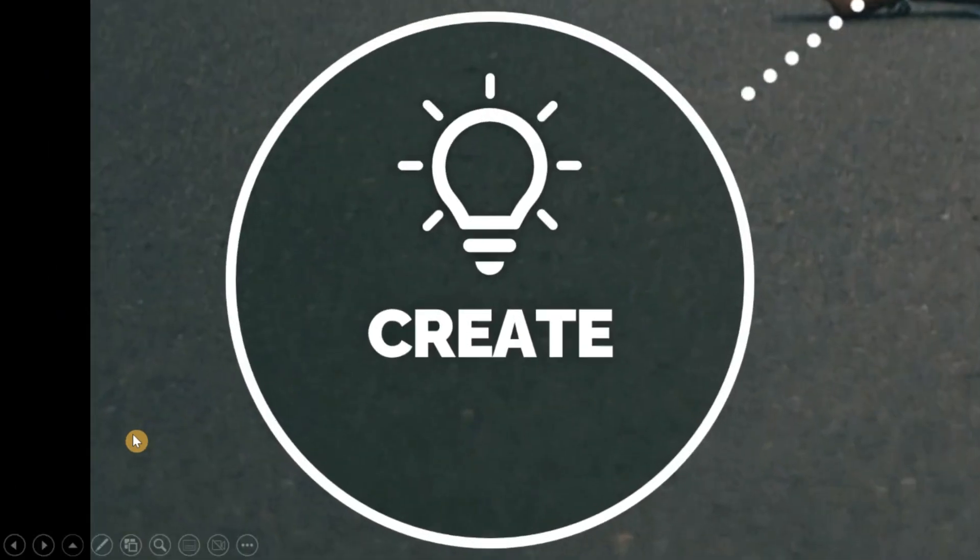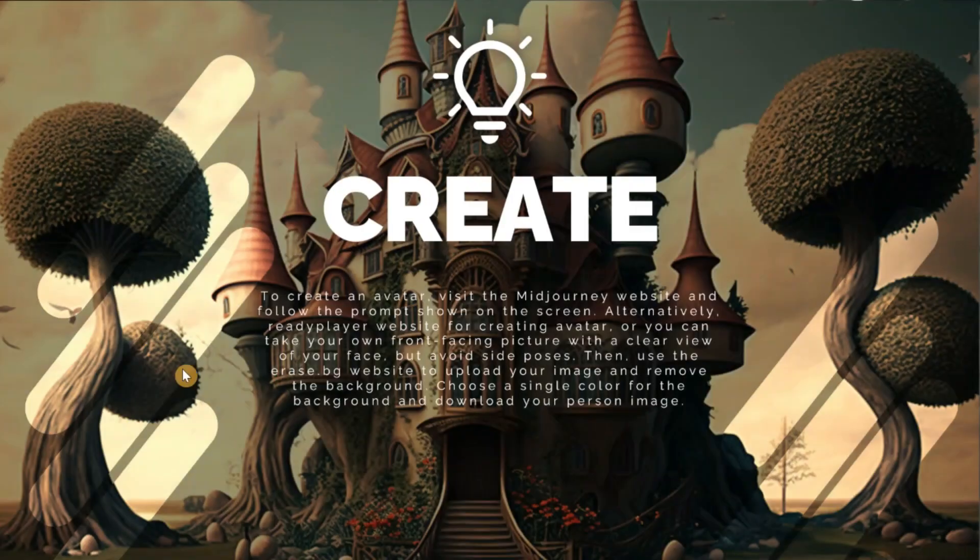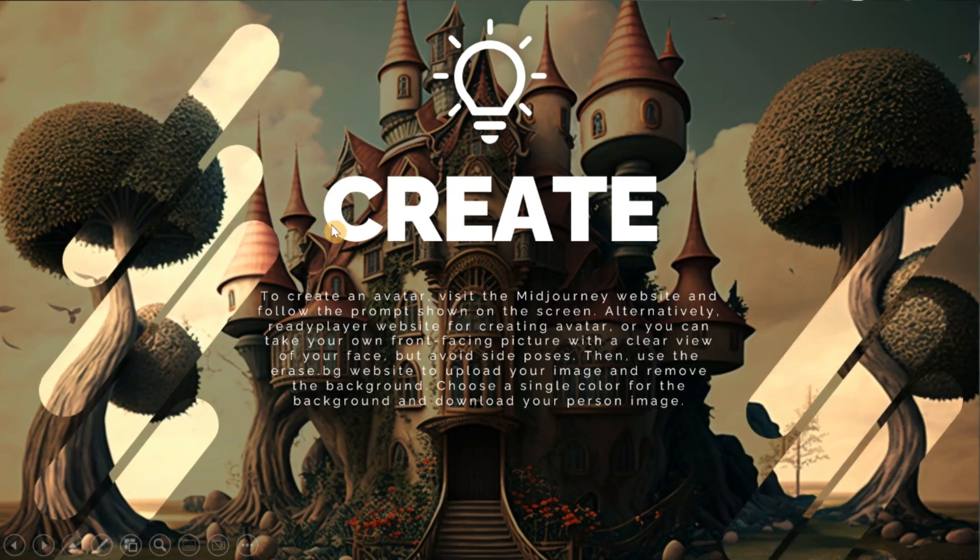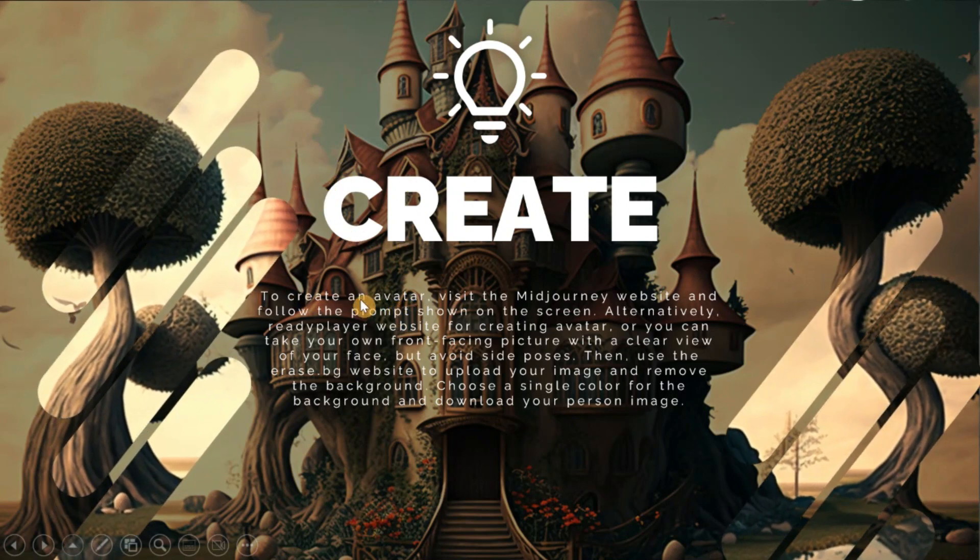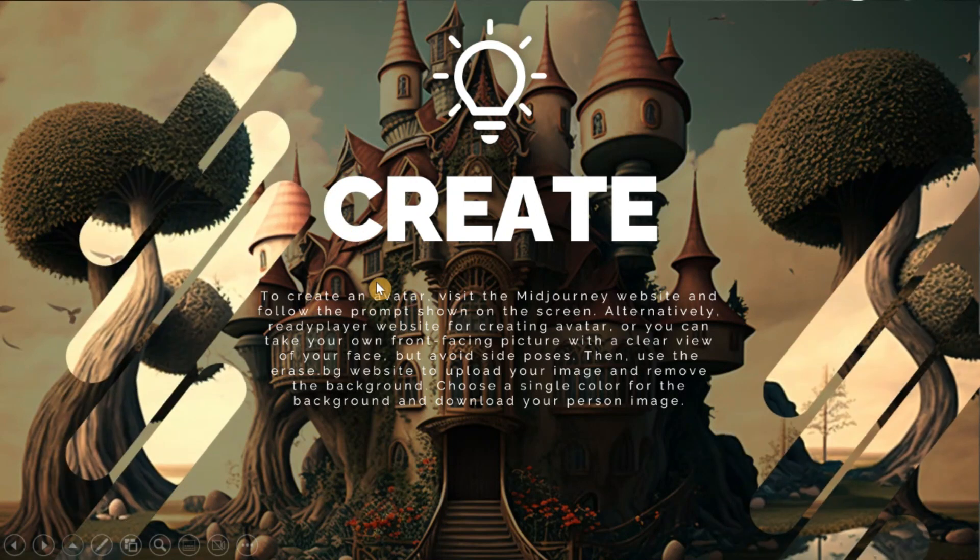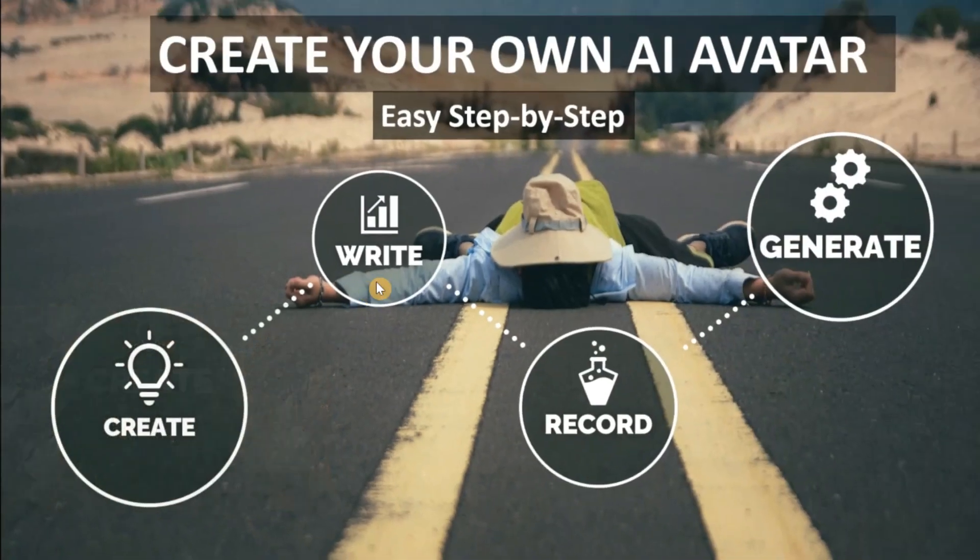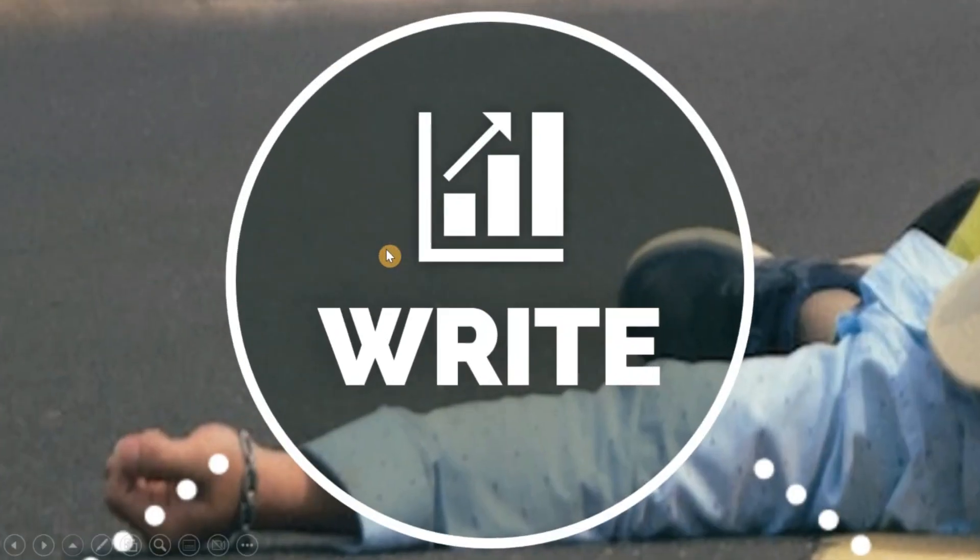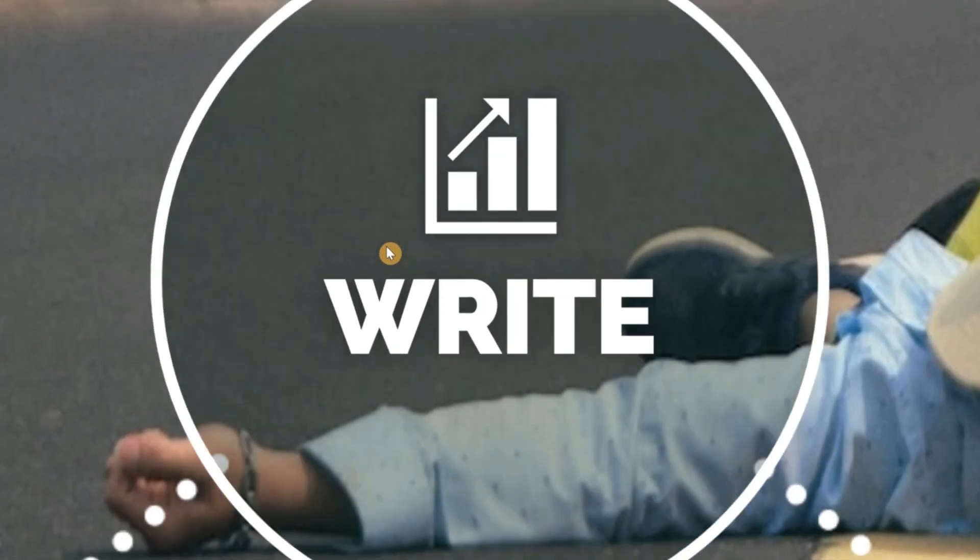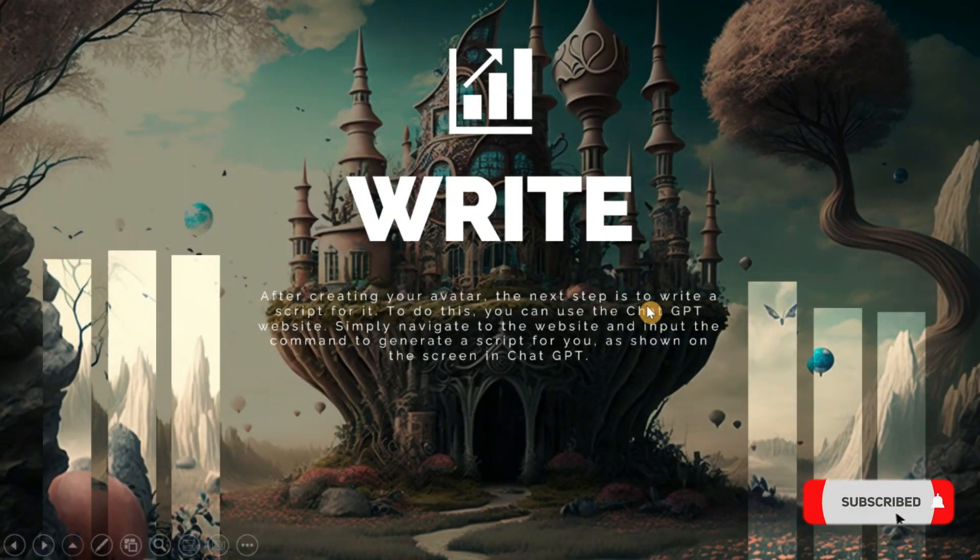In the first step, we create the avatar for our video. In the second step, we write a script for our video.